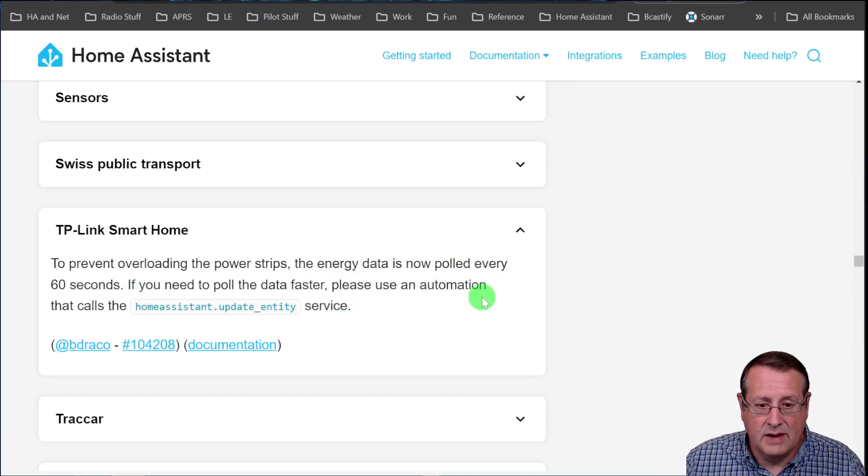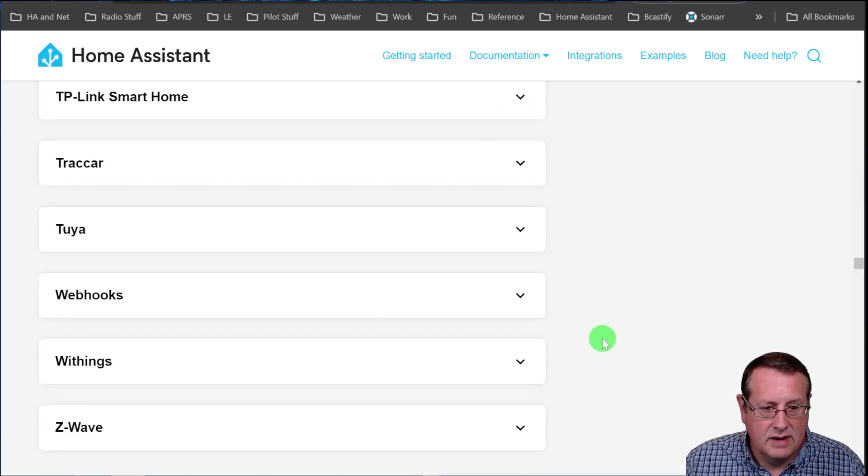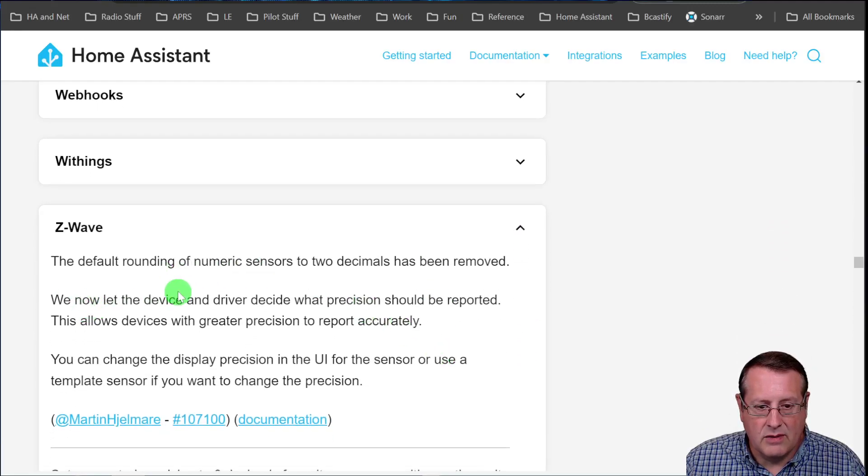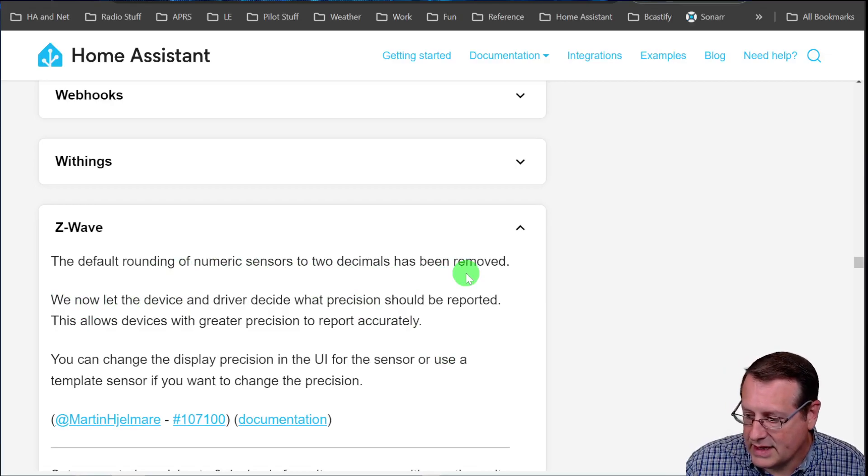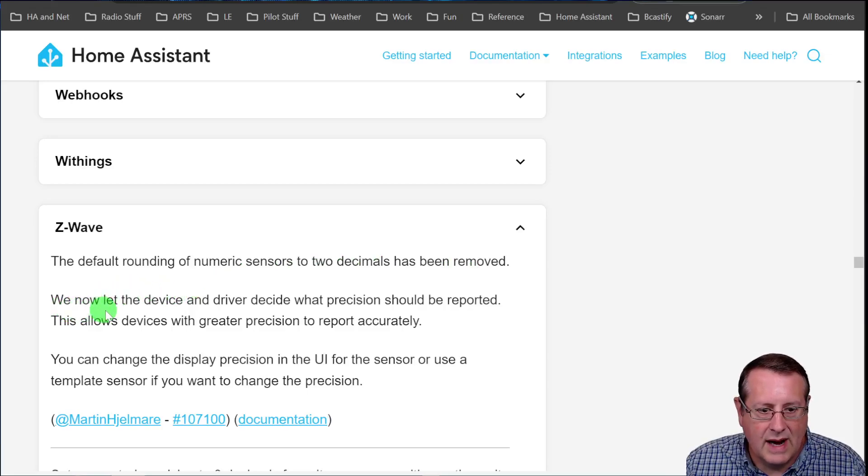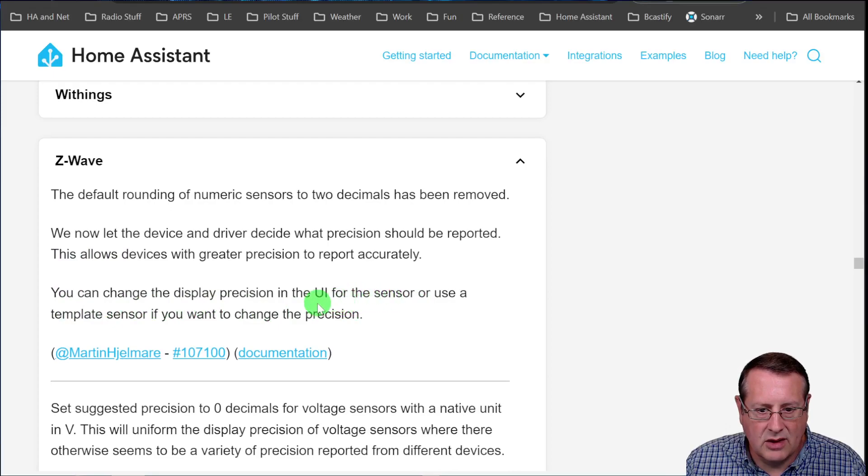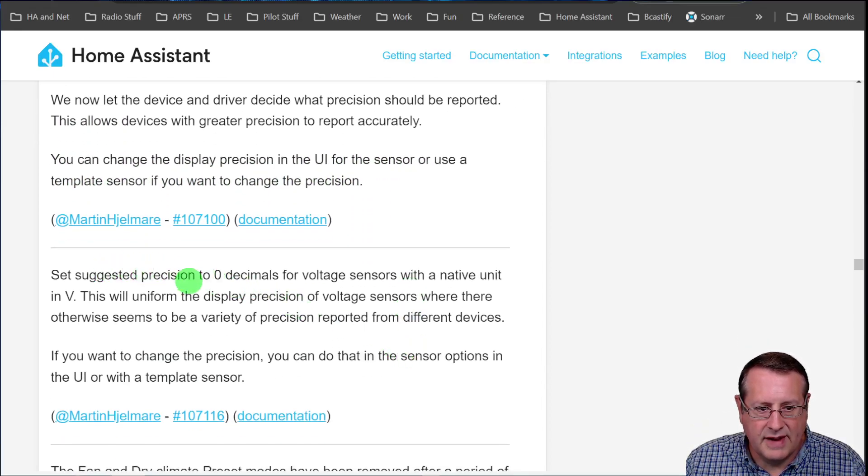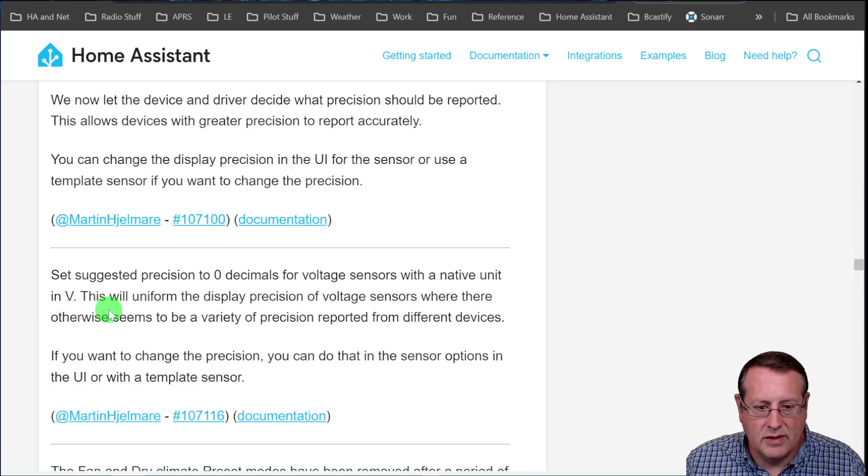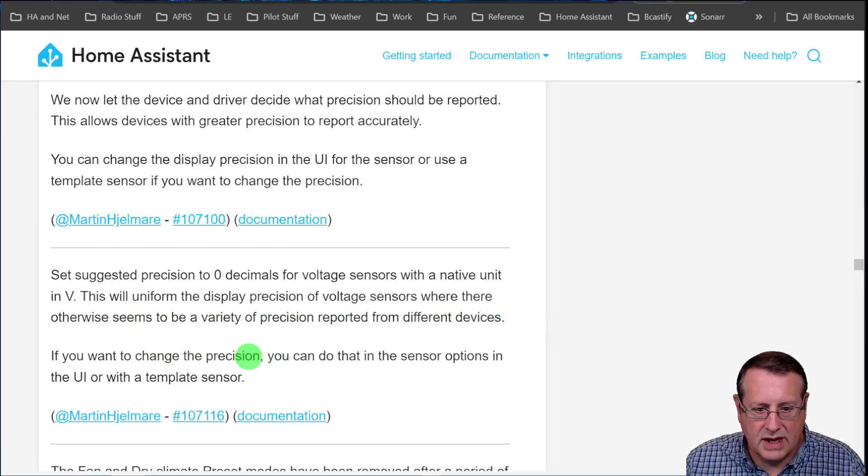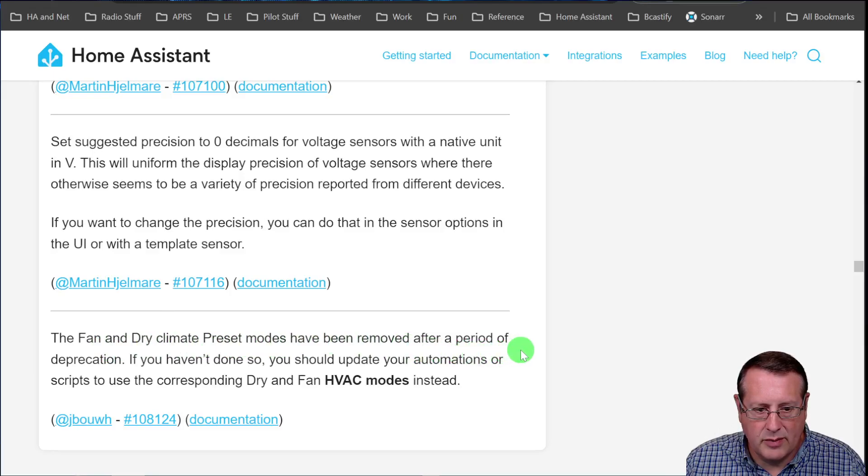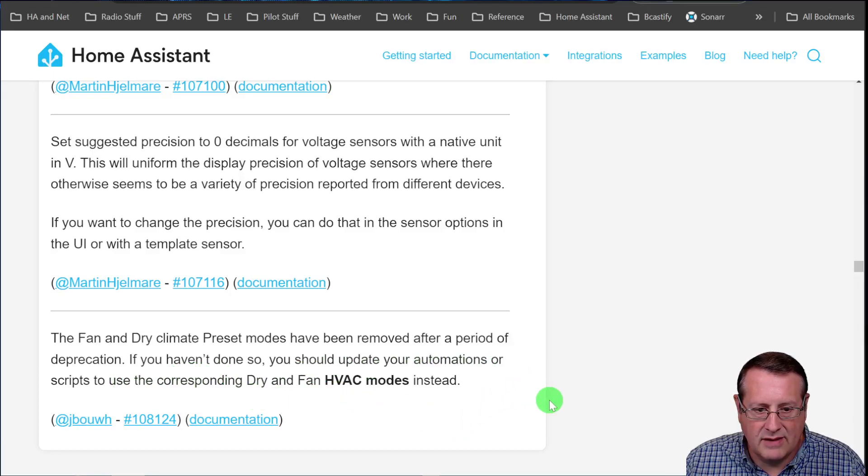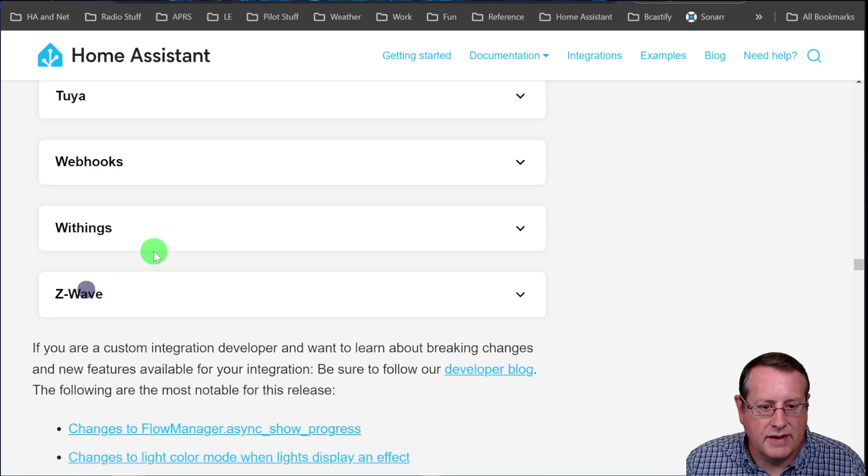Sensors. Don't worry about that one. TP link smart home to prevent overloading of power strips. The energy data is now pulled every 60 seconds. If you need to pull it faster, use an automation that calls home assistant update entity service. And Z wave. Oh yeah. The default rounding of numeric sensors to two decimal places has been removed. I saw that this morning on one of my dashboards and I have a jumble of numbers. I have to figure out. We now let the device and driver decide what precision should be reported. This allows devices with greater precision to report accurately. You can change this in the UI or use a template sensor. And then it also sets the suggested precision to zero decimals for voltage center sensors with a native unit in V. It just, it makes it a uniform for the display precision where otherwise seems to be a variety of precision reported from different devices. You can still change the precision in the UI or template sensor. And then the fan and dry climate preset modes have been removed after a period of deprecation. If you haven't, you need to update your automations to use a corresponding dry and fan HVAC modes instead. All right. That was a lot of Z wave stuff.